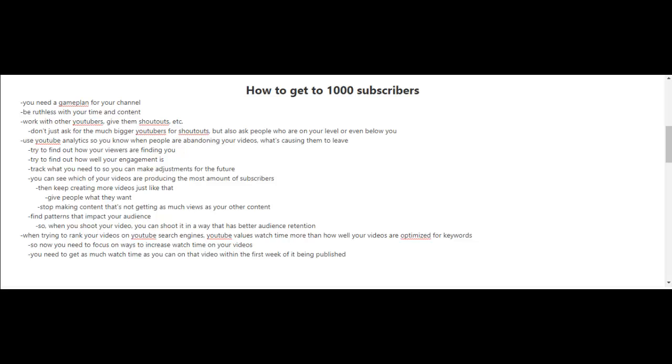You're going to want to find out how your viewers are finding you and how well your engagement is. And you need to track what you need so you can make adjustments for the future.